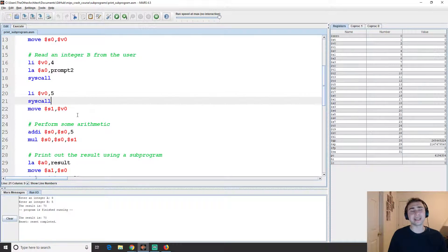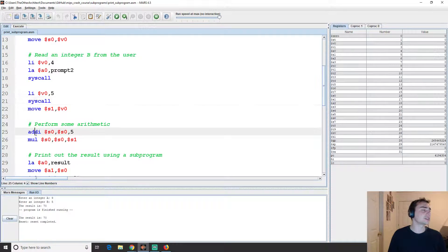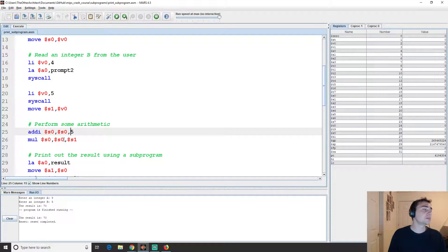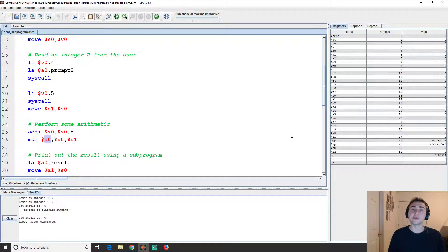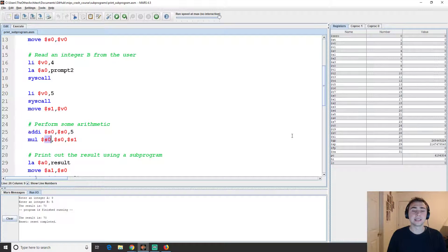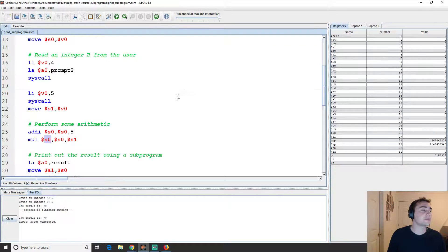Then we perform some basic arithmetic: we add 5 to integer a, then multiply that result by integer b, and store the final result in s0.